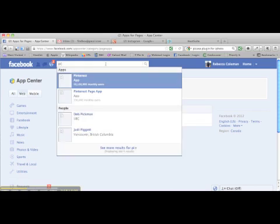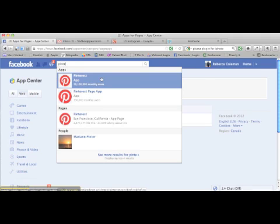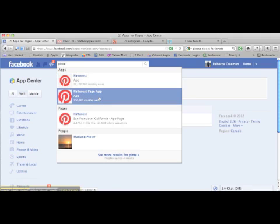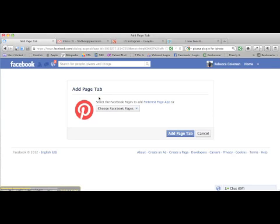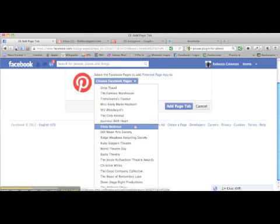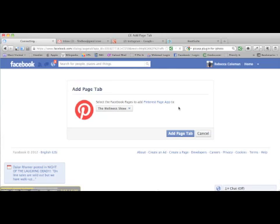So what I'm going to do is search for Pinterest — we just started using Pinterest at the Wellness Show, so I'm going to hook my Pinterest account up to the Wellness Show page. I've got a couple of options: I actually don't want the Pinterest app (that's for the personal page), I want the Pinterest page app, so I'm going to click on that. It asks me to add my Pinterest page app to a page, and I'm going to scroll down and find the Wellness Show, then click on Add Page Tab.